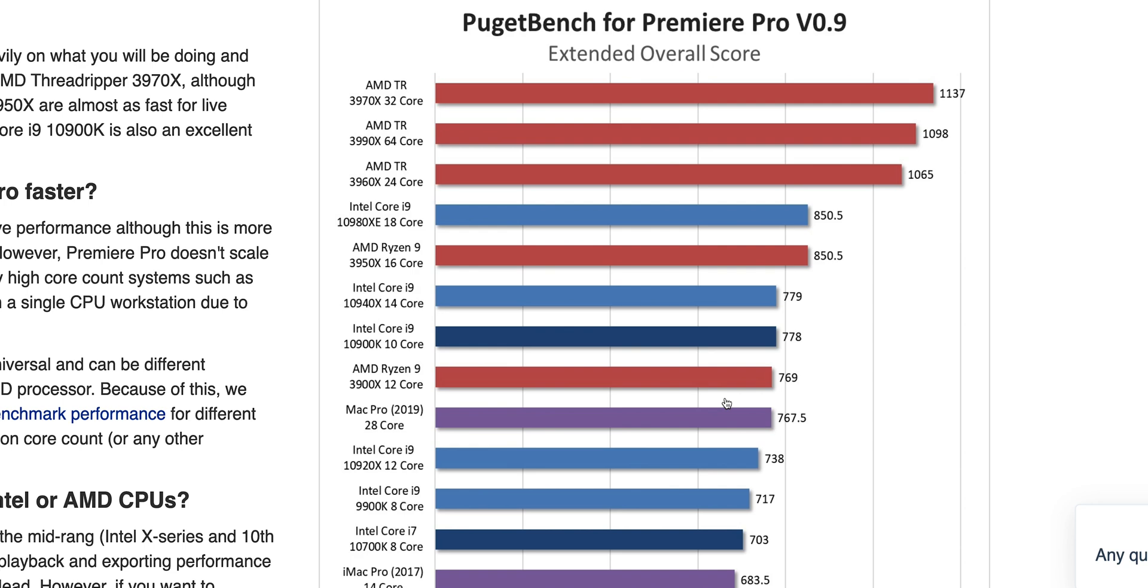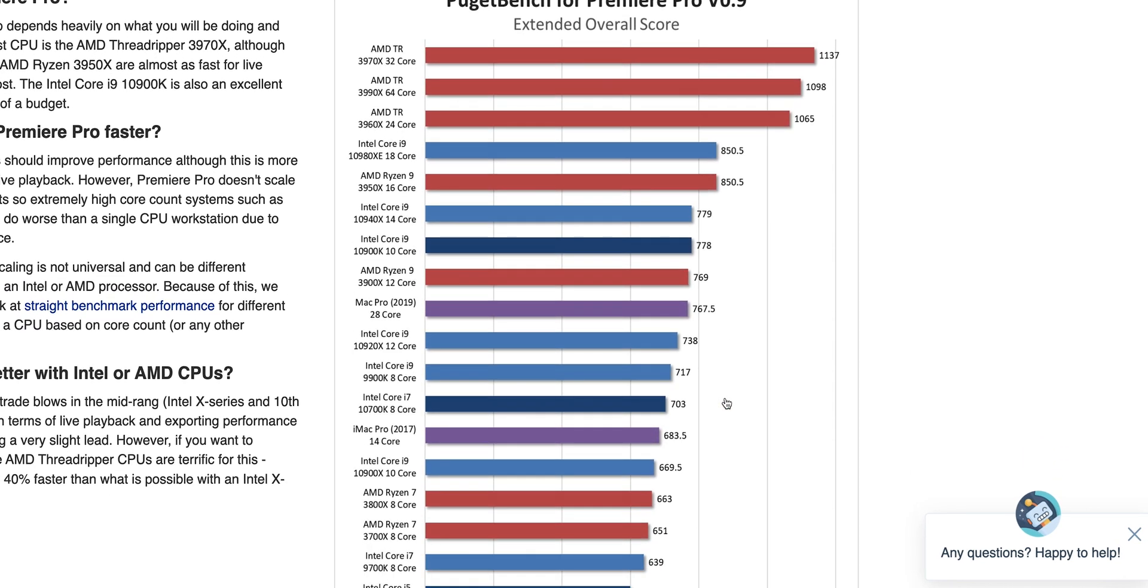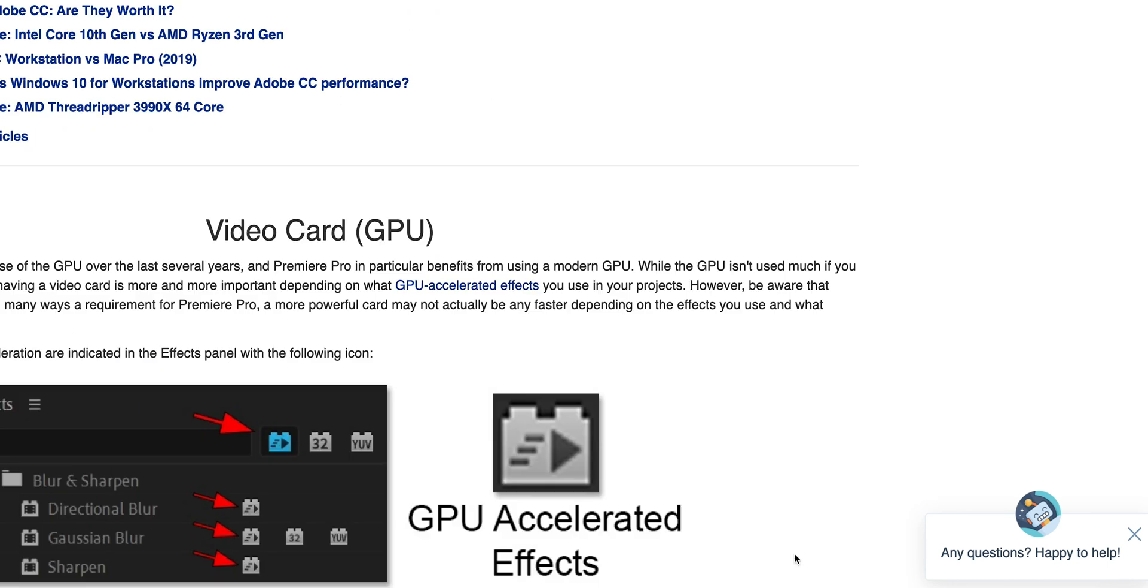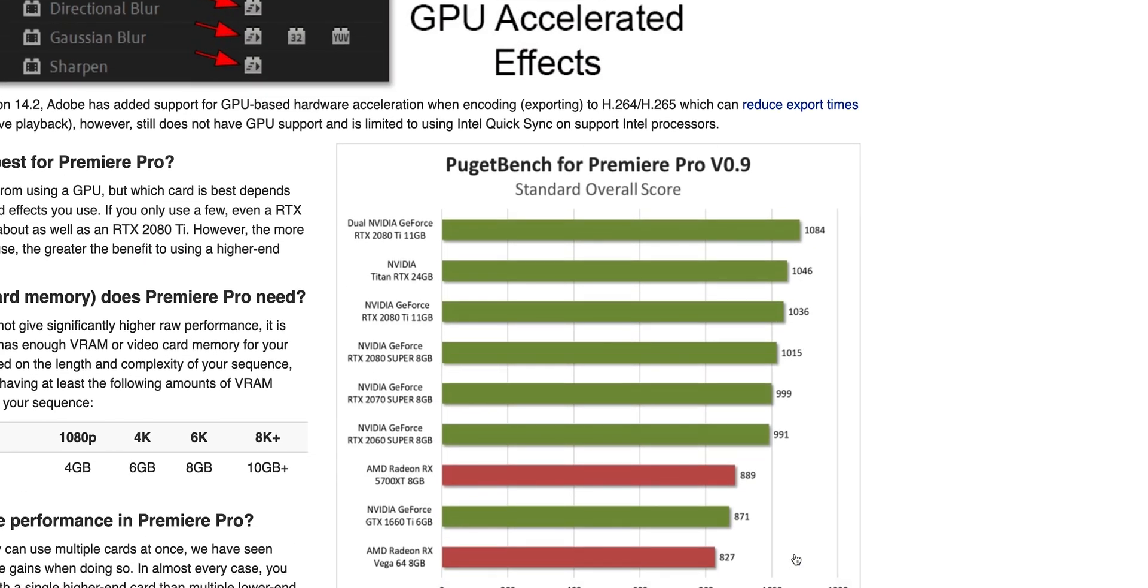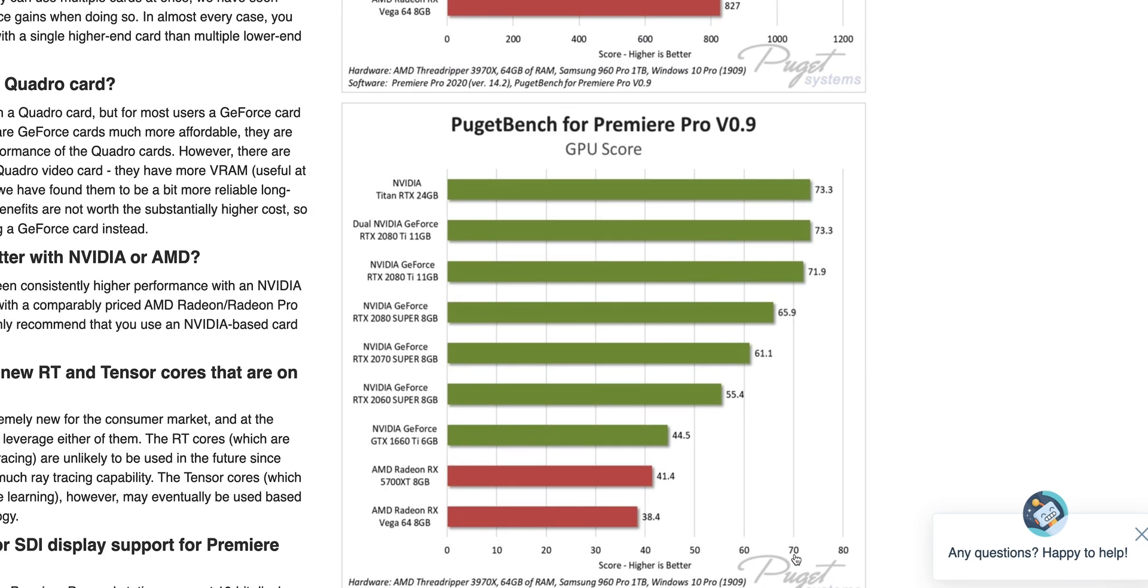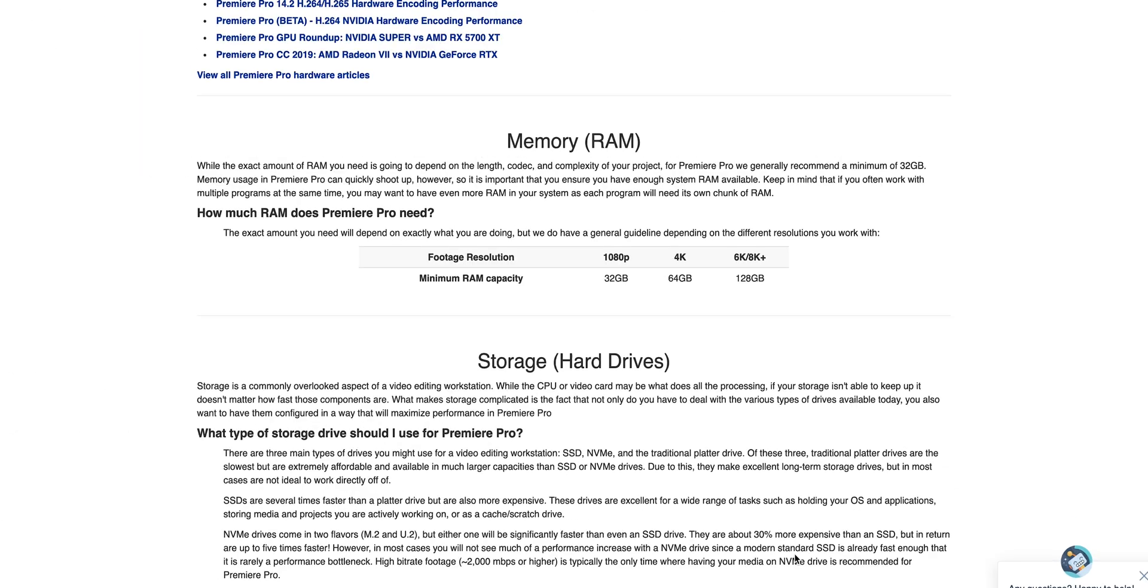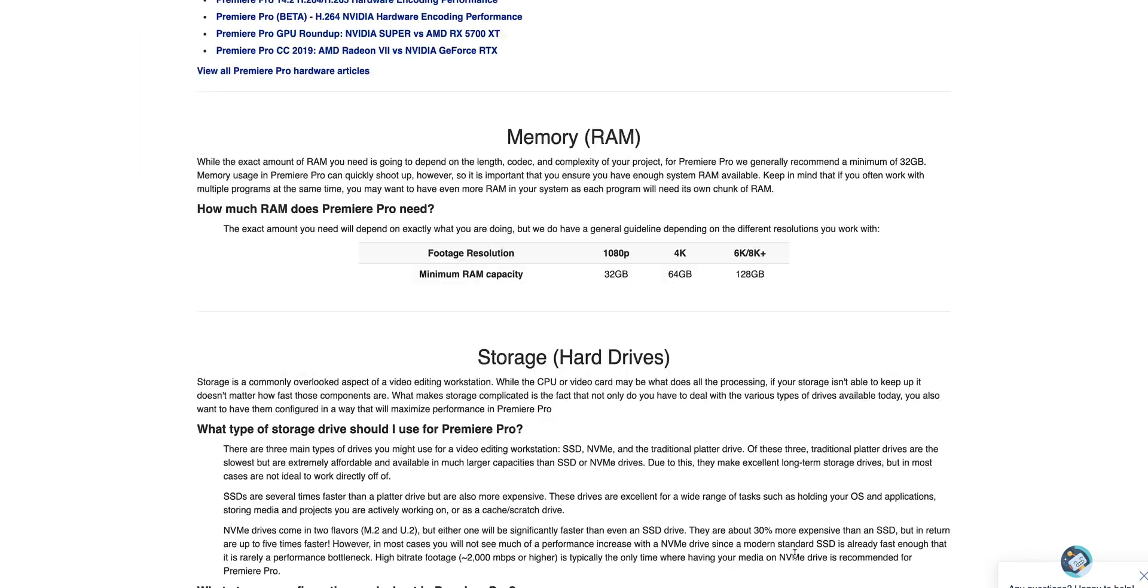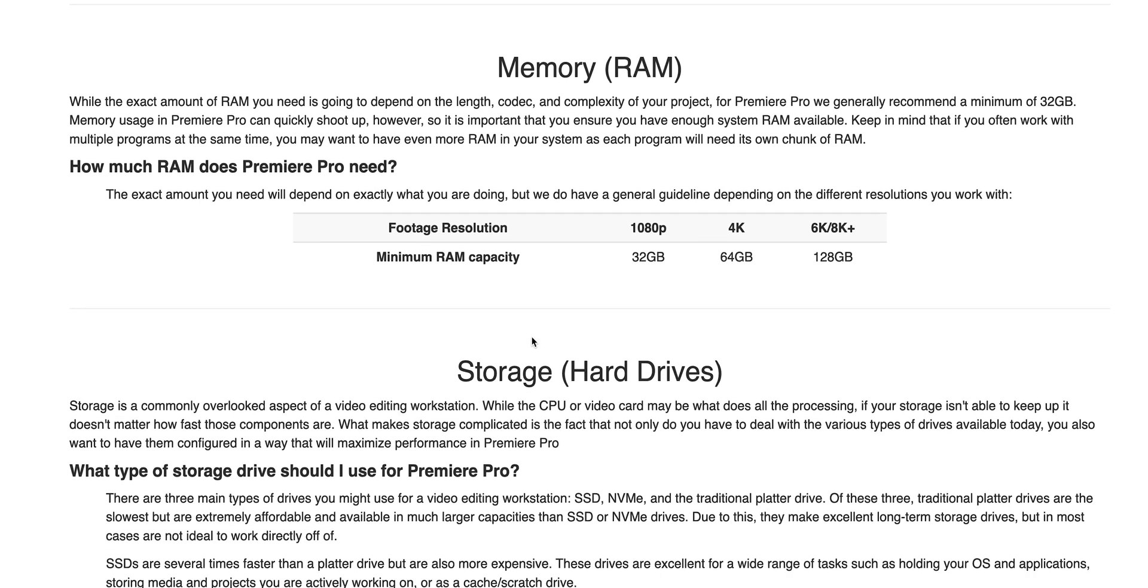For Premiere Pro, the recommendations are the 10900K - that's the base recommendation. Of course, if you can only afford a 10600, that's fine. The next ones they recommend are the 3950X, the 16-core AMD system, and the 10980XE, the X299 Intel CPU, the 18-core one. They do recommend the 3960X as the best for Premiere Pro. Actually, 64 cores was slower. Even with 32 cores, you've got to remember you need a ton of RAM.